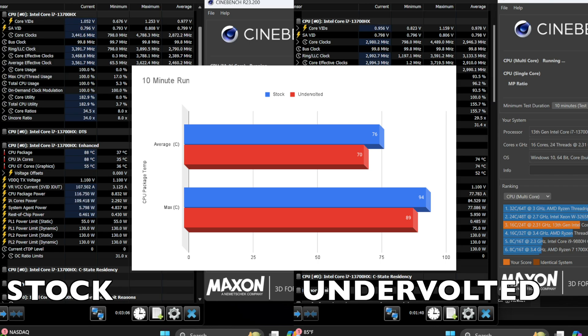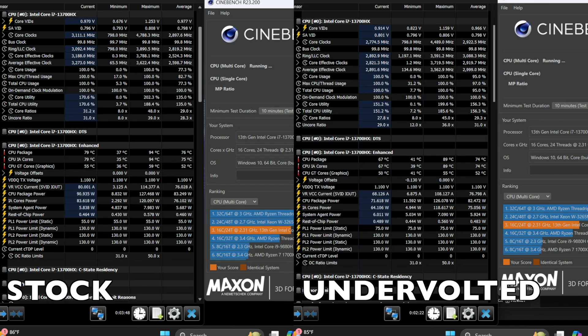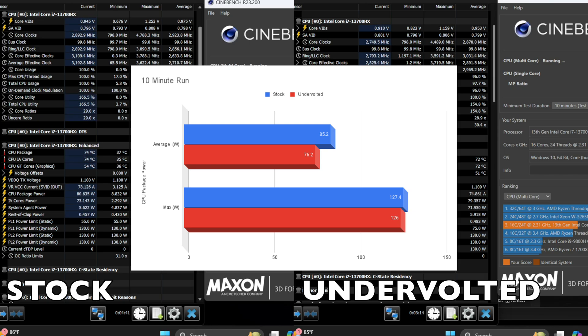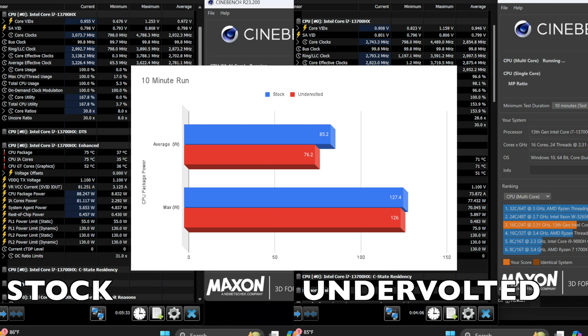Max temps was 94C for stock and 89 for undervolted. For the 10 minute run we have 85.2 average watts for stock and 76.2 undervolted. Max wattage for the CPU package was 124 for stock and 126 for undervolted.